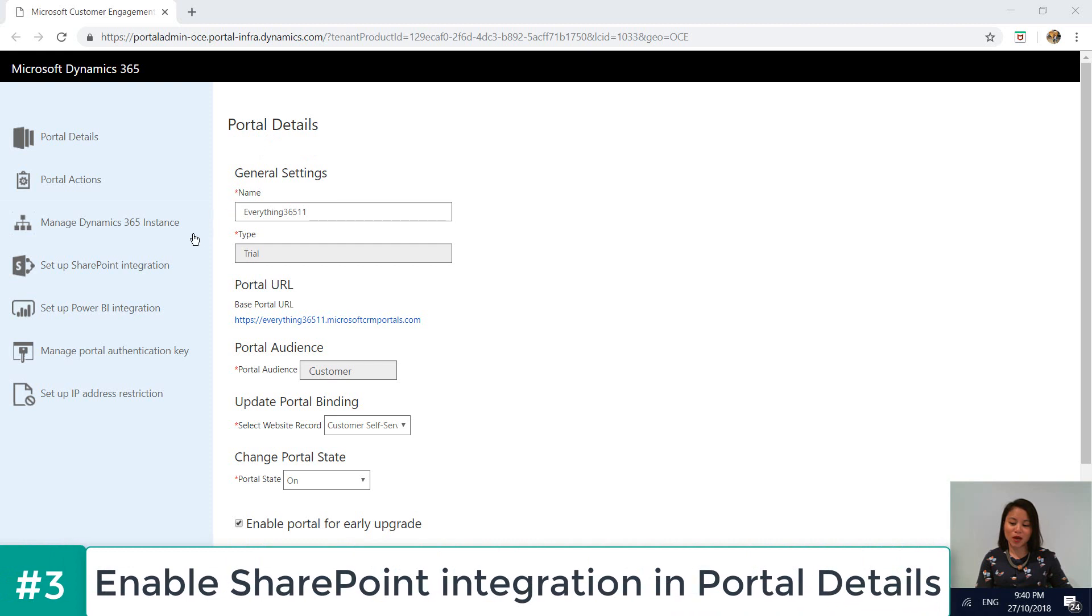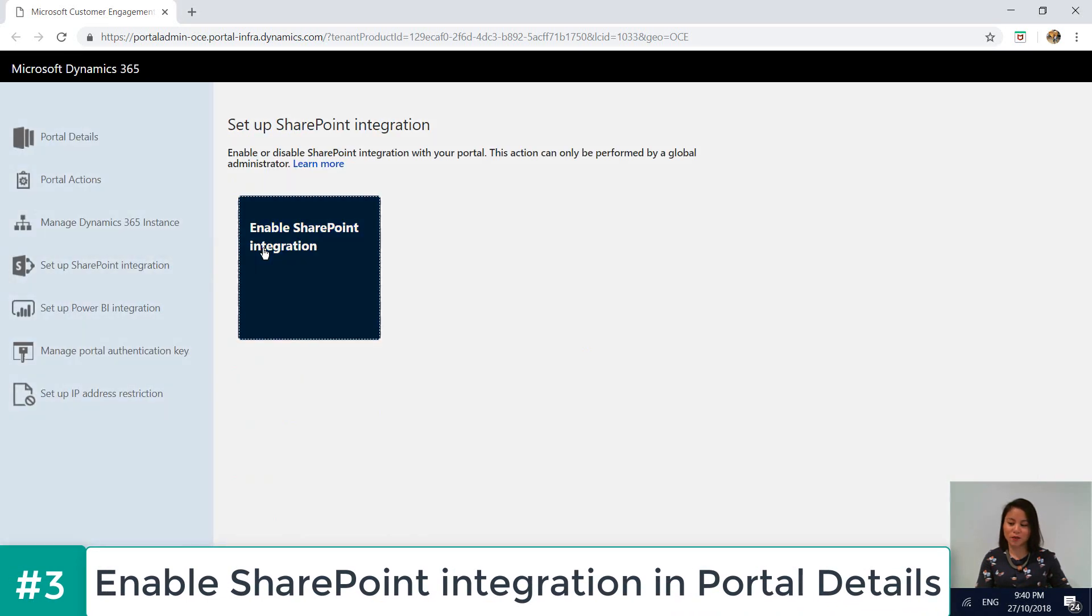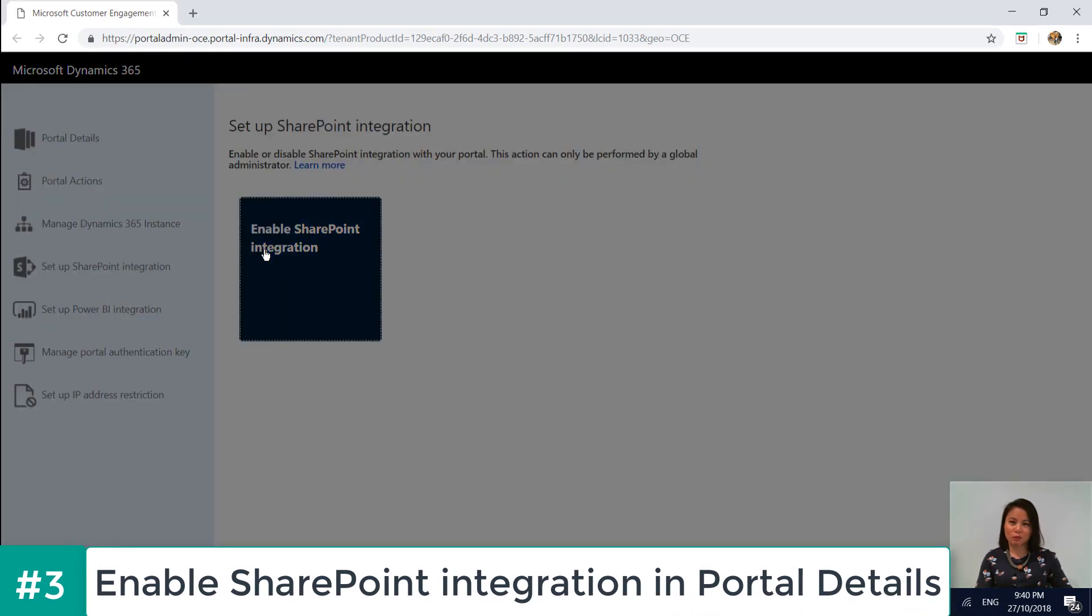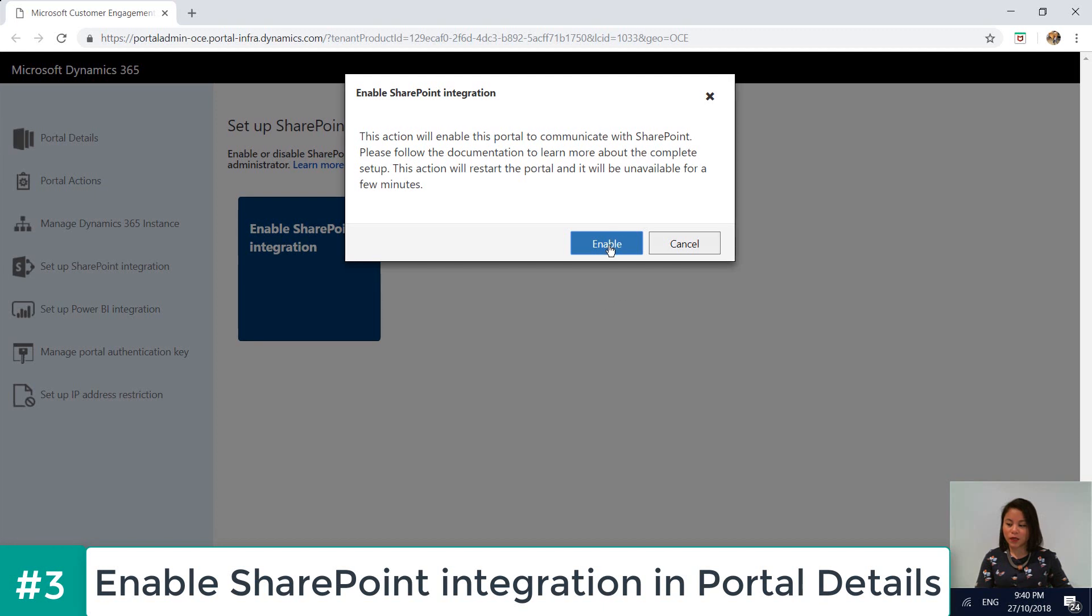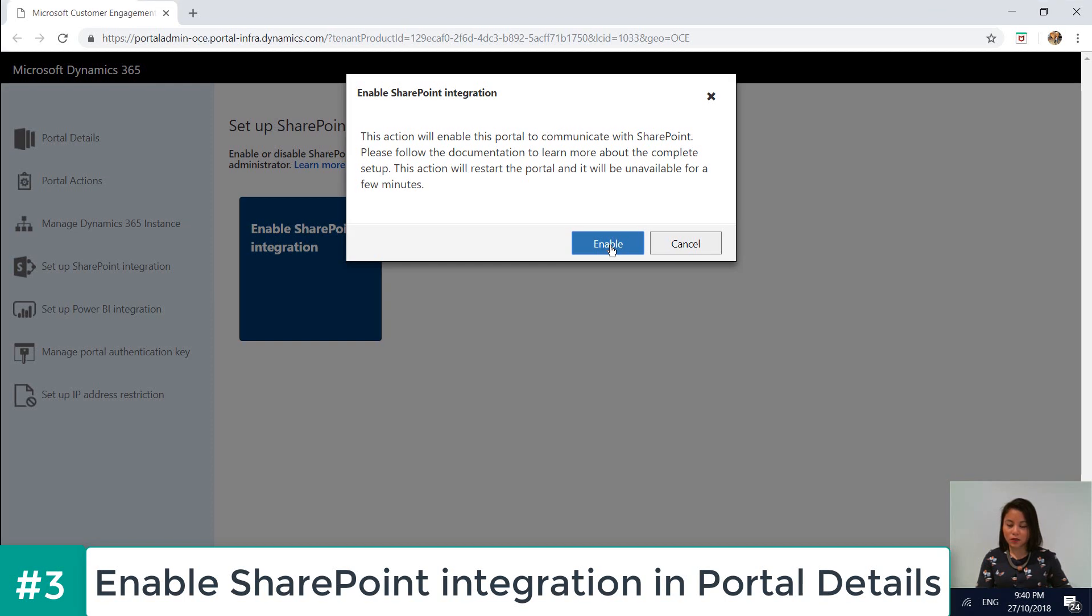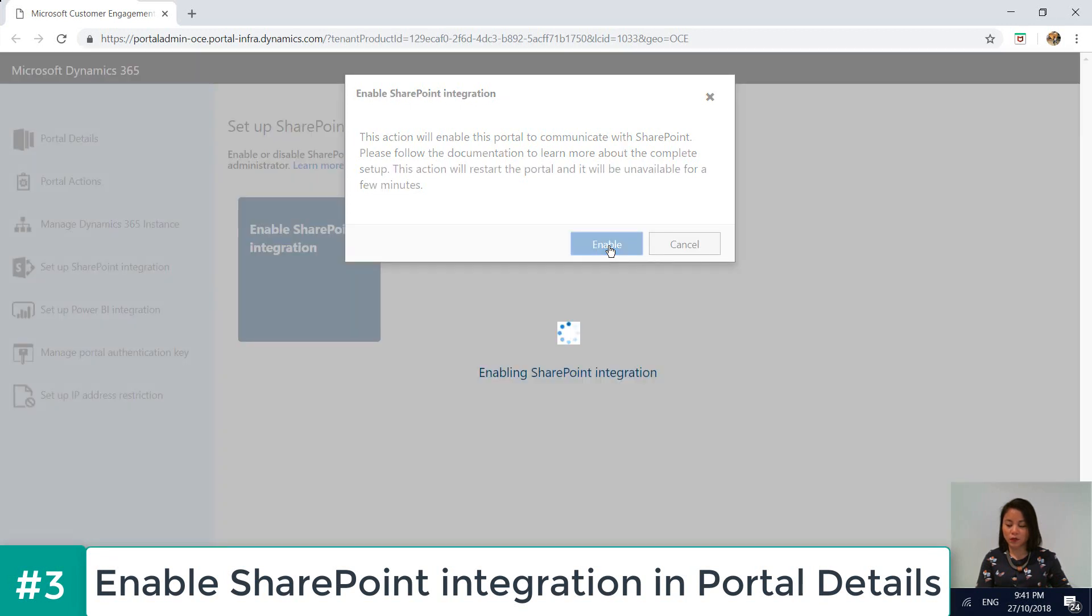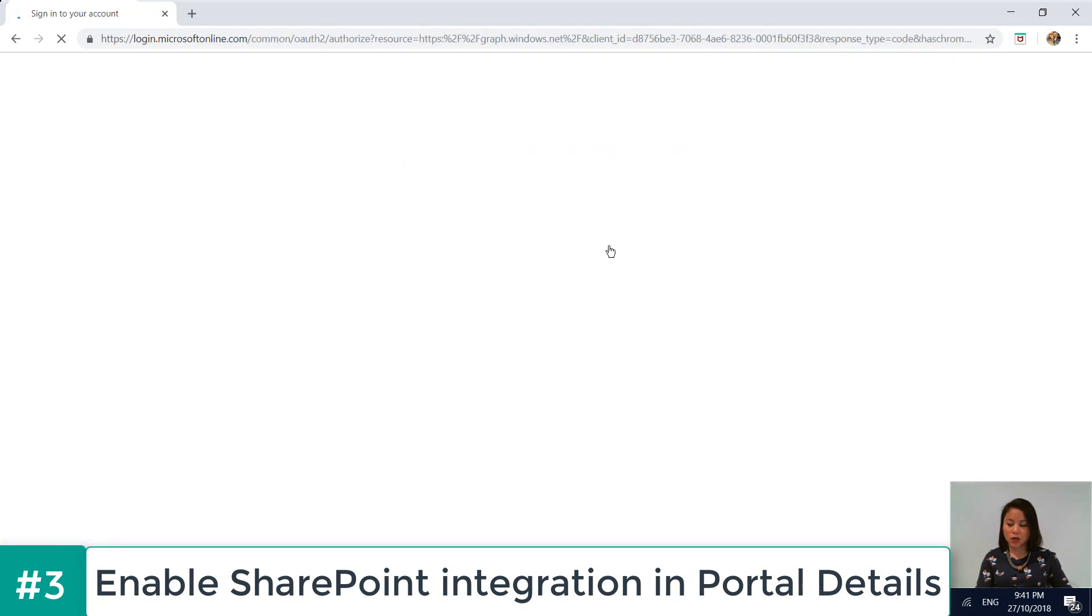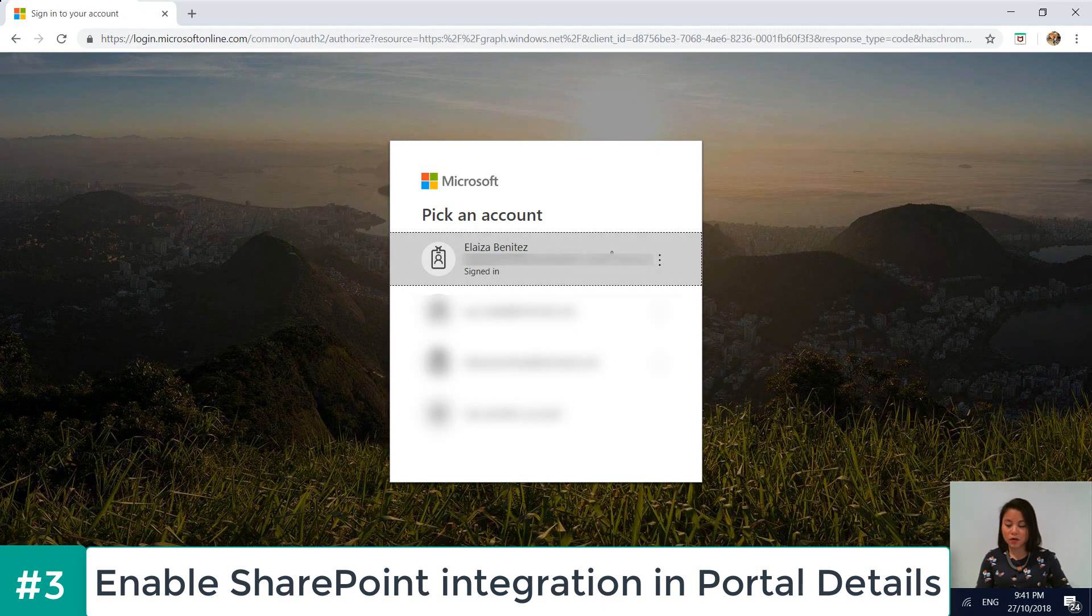So when you head over to the Setup SharePoint Integration area, there's a button over here where you need to click and select Enable. Once you've clicked on Enable, Enable SharePoint Integration window appears. And so there's some information that will be displayed here. And then you want to go ahead and click Enable.